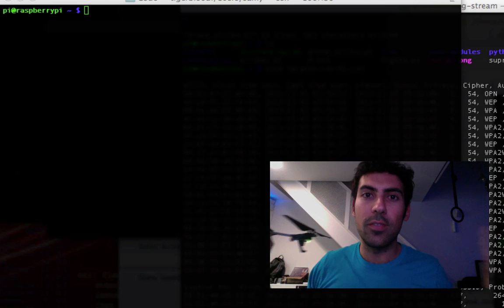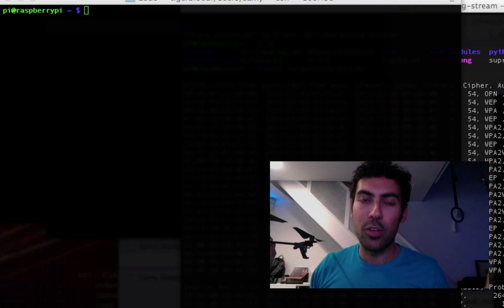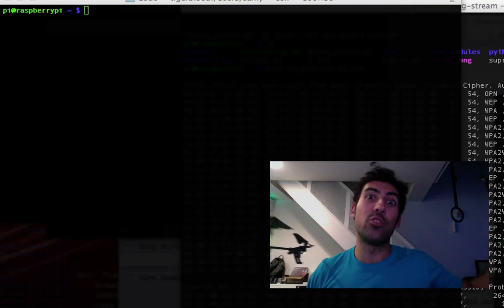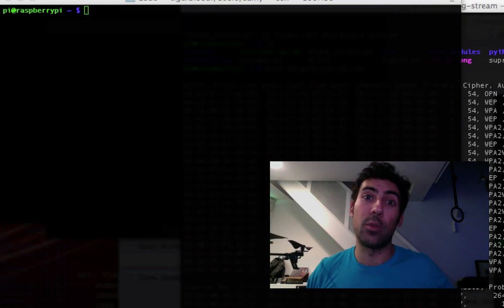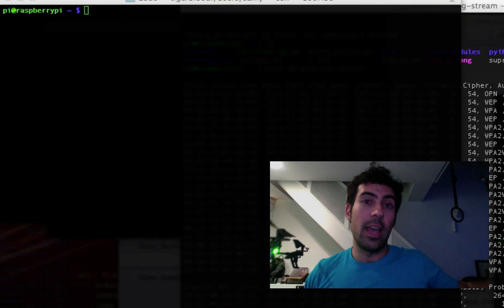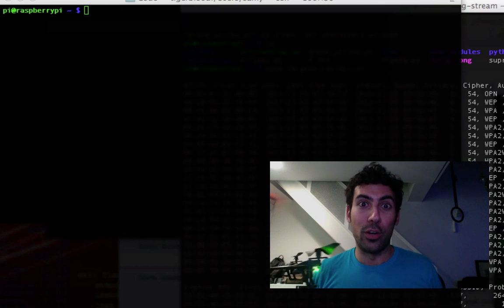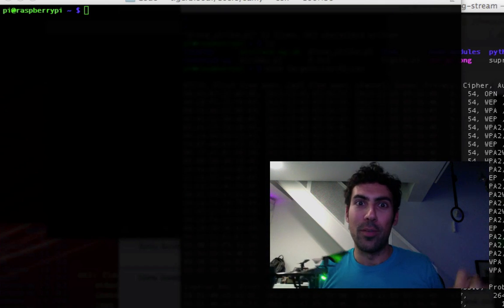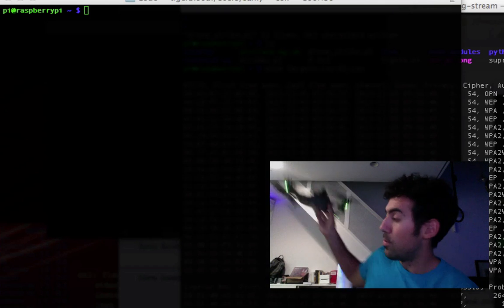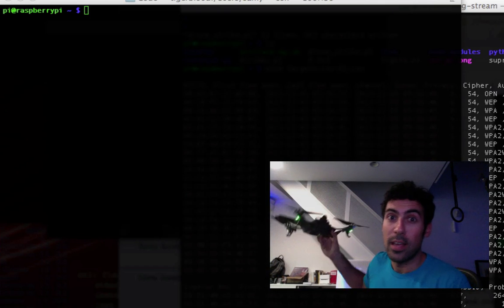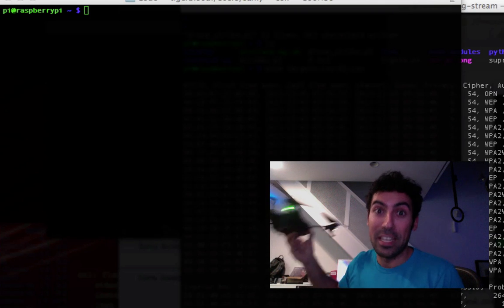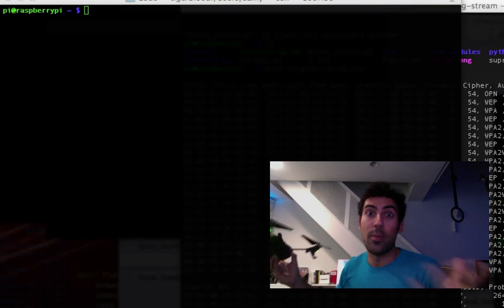As soon as it finds other drones, it hacks into their wireless network, disconnects the owner, and takes over that drone. My drone flies around, finds drones, takes them over, and begins controlling them under my command.